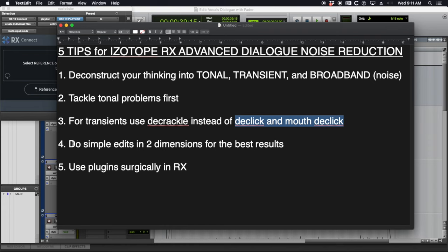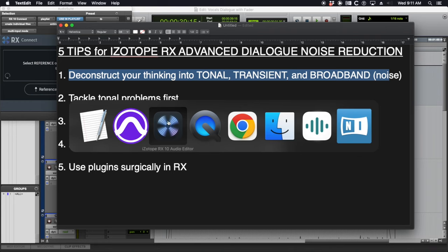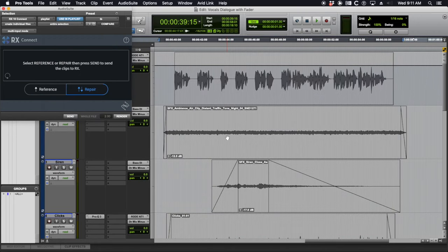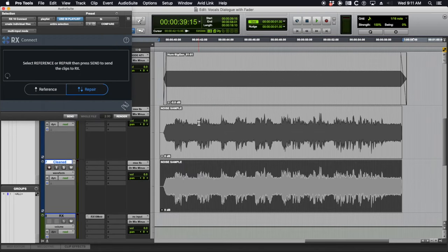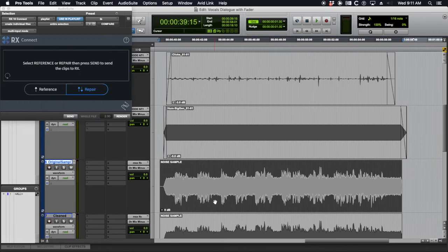Number four, do simple edits in two dimensions for the best results, and number five, use plug-ins surgically in RX which took me a long time to figure that out but it's a really cool kind of secret tip. Let's listen to what we're going to be working with today. I've actually created this sample we're going to be working with.